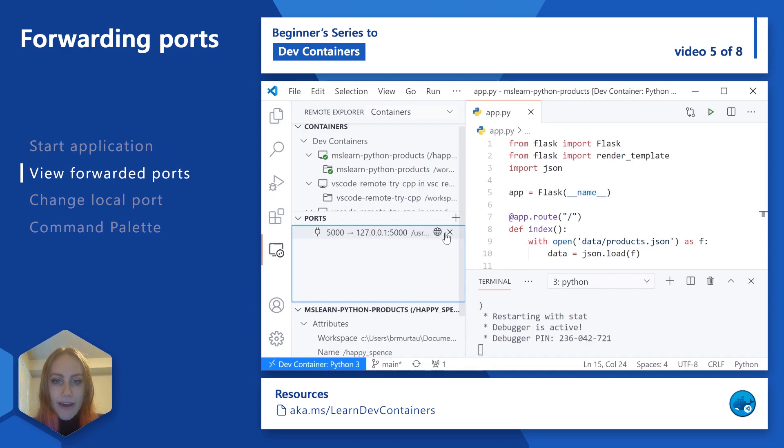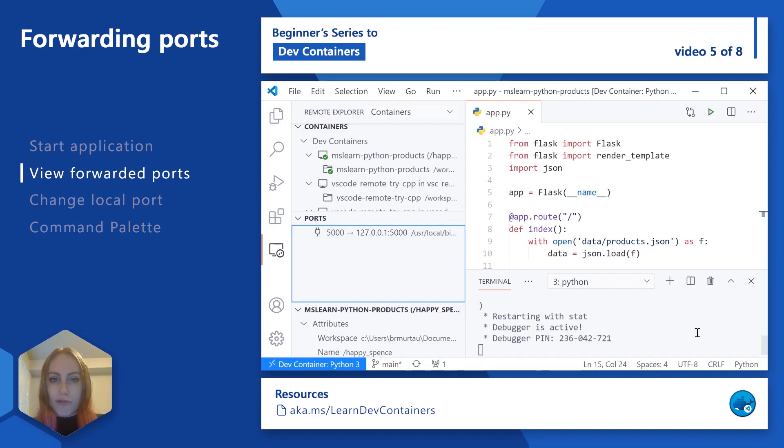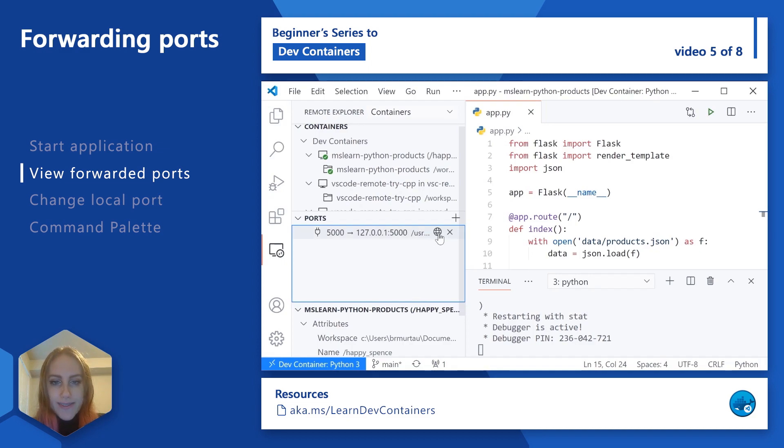And so if I click this globe icon, I was also able to interact with that notification that had popped up. I'll be able to go ahead and view our application. So I'm going to go ahead and say open in browser.